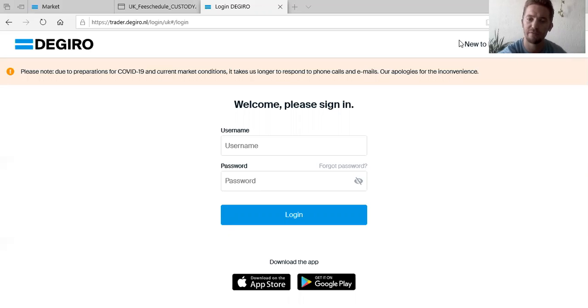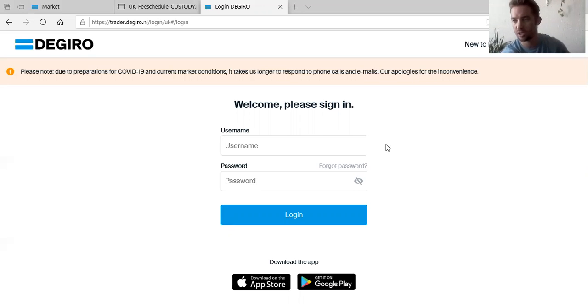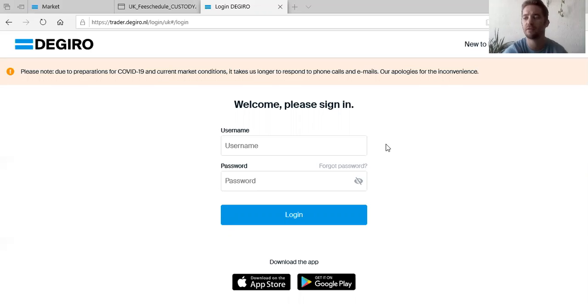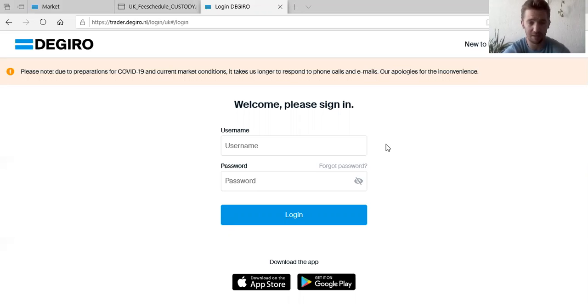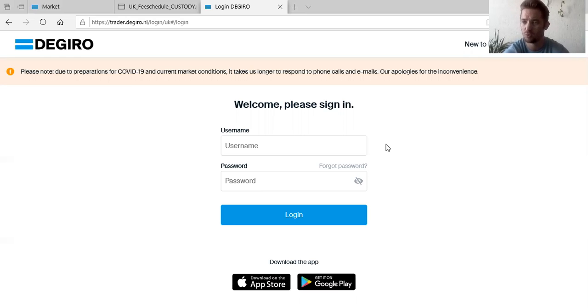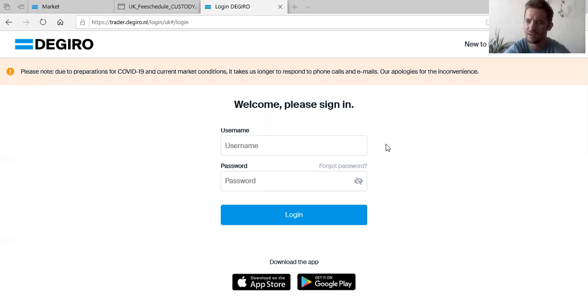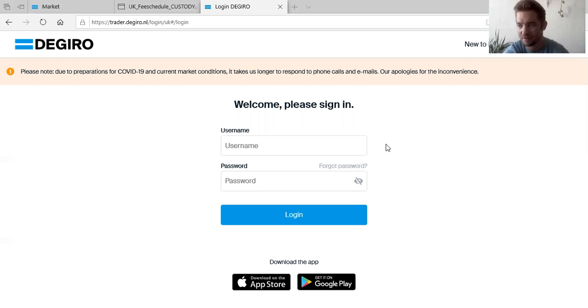So the platform that I use for investing is called DeGiro. This is the home screen for DeGiro. It's an online brokerage based out of the Netherlands, very popular with home traders across Europe. First things first, is it secure? Yes, is the answer. It's regulated by the Financial Conduct Authority in the UK and the Financial Markets Authority in the Netherlands.